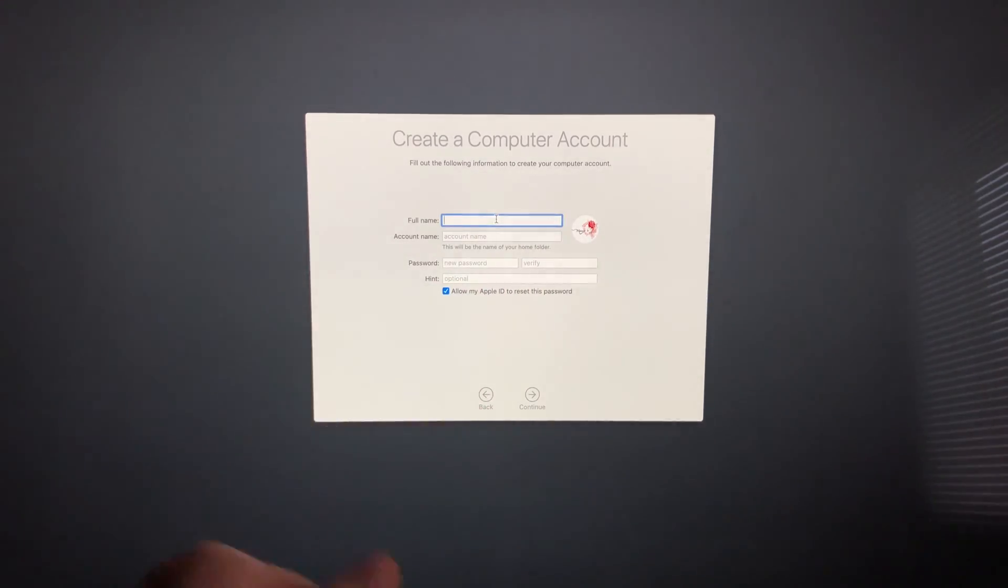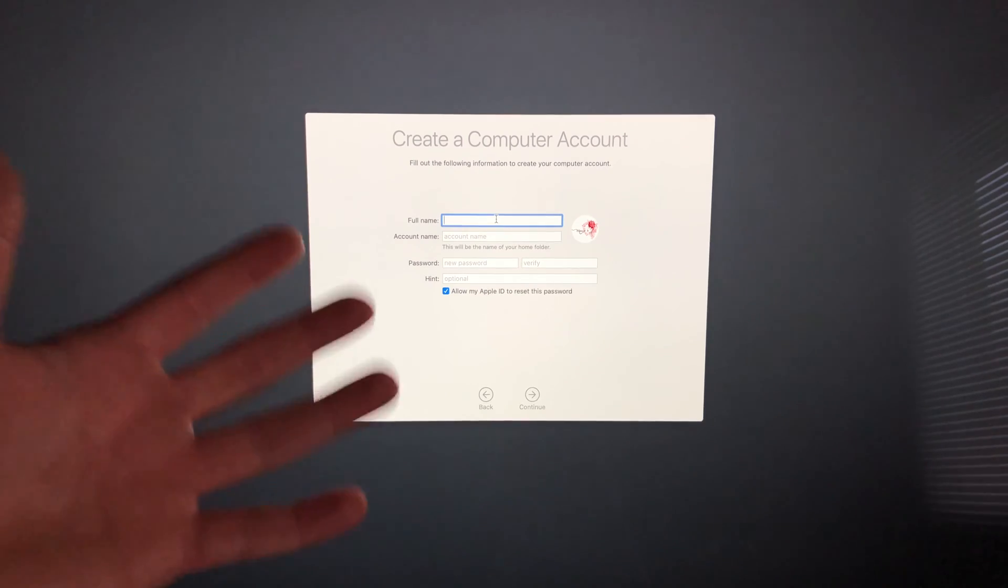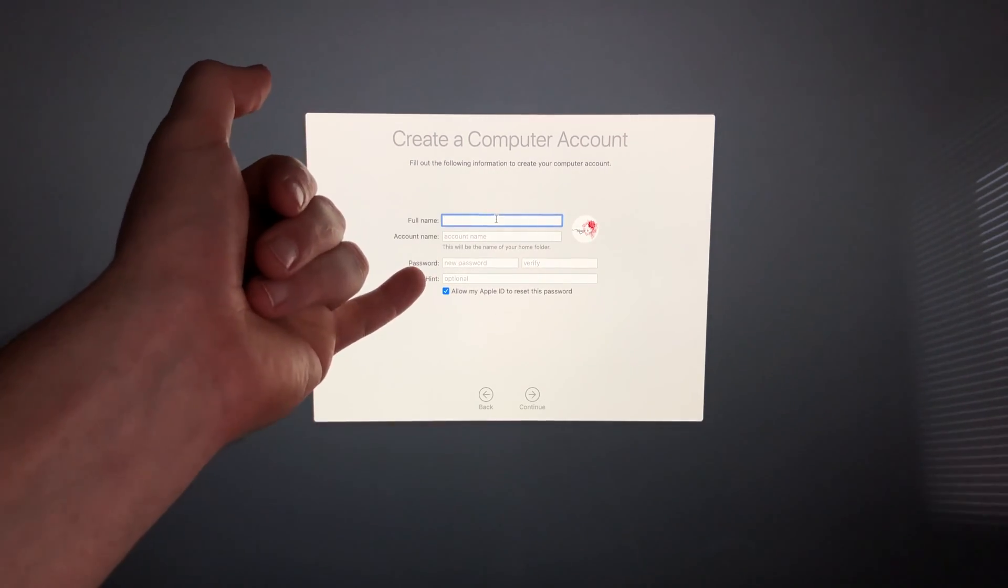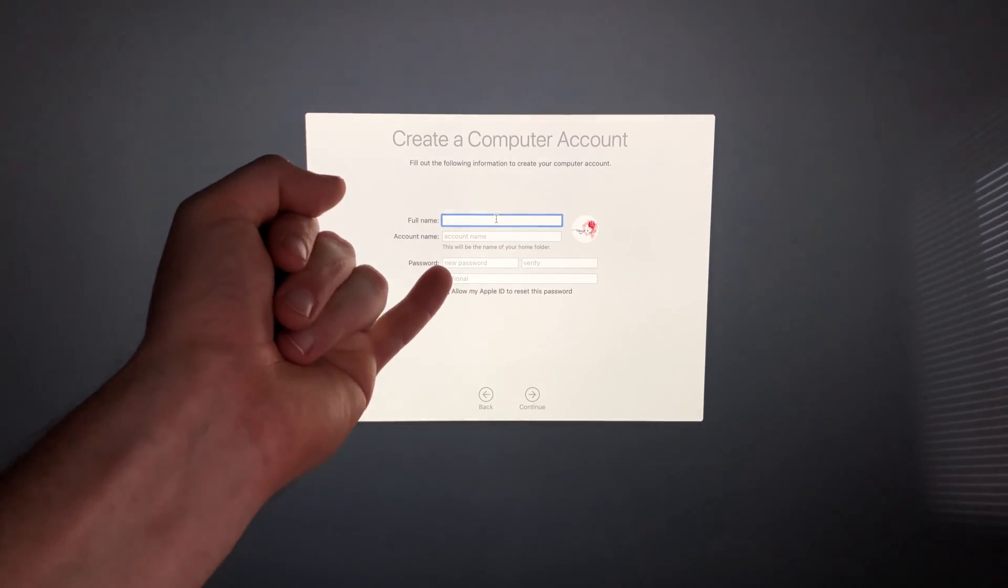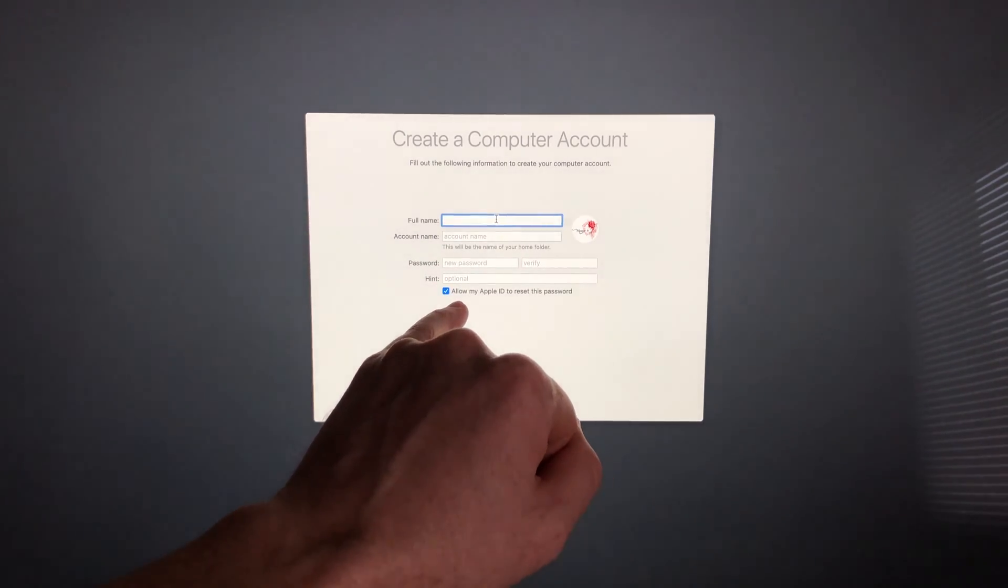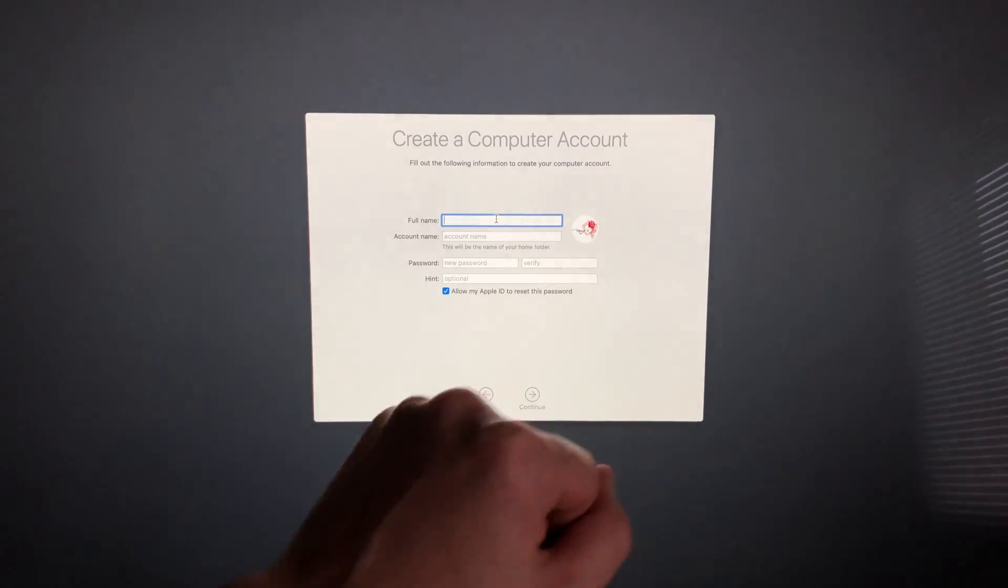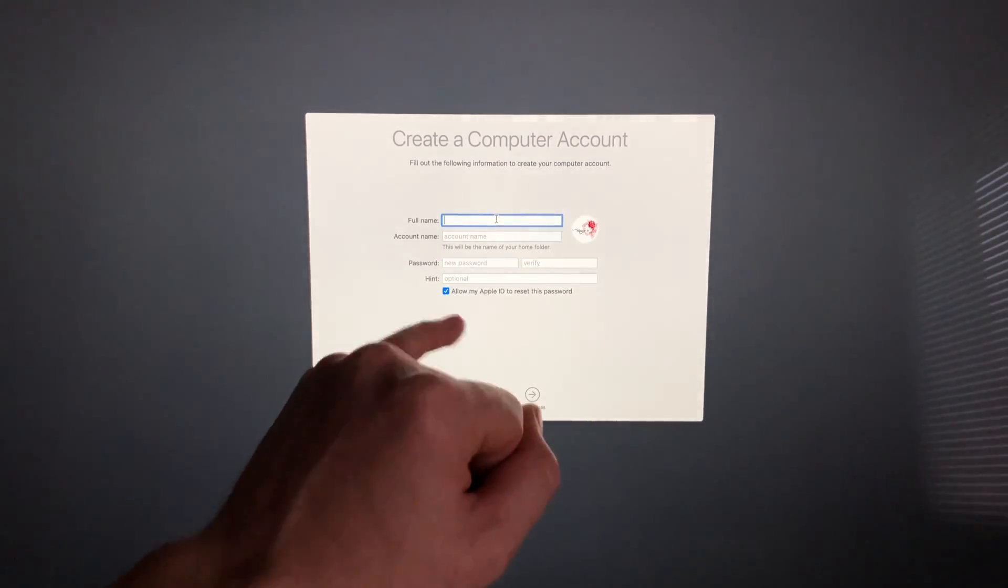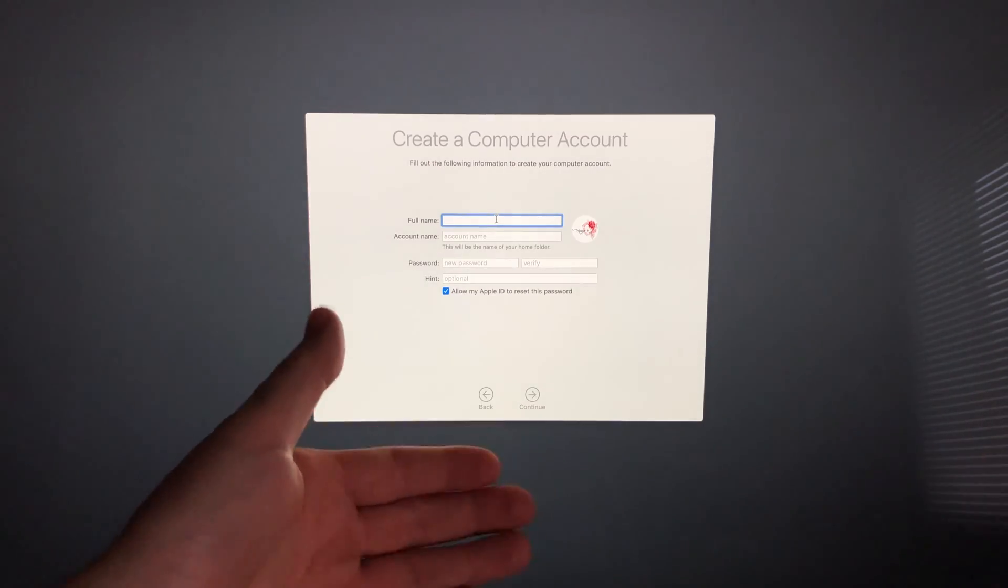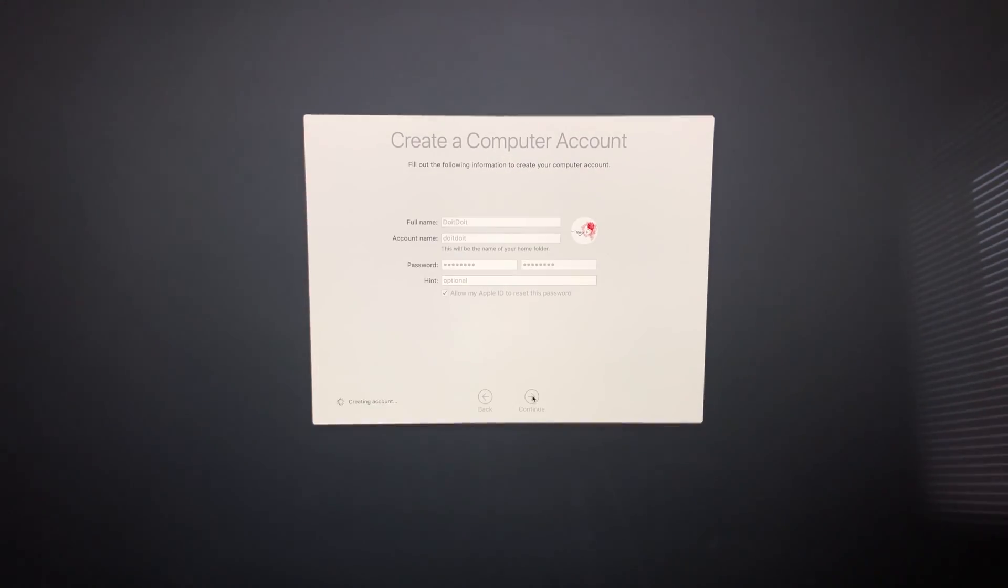From here just fill in all the information. If you want to take out the password later on we can. A lot of people don't like to have to put their password every time since it's at home and only you use it. We can take that out later but for now we will have to put in a passcode. Down here you can see it says allow my Apple ID to reset this password, you can put a check mark there or take it off. Once you fill in that information, go on to continue.